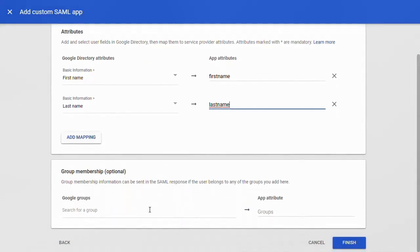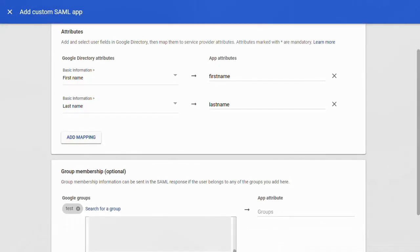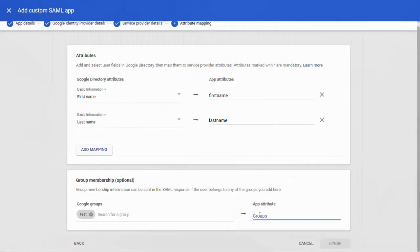Scroll down and select the group's membership information that can be sent in the SAML response if the user belongs to any of the groups you add here. Type the attribute name. Click on the finish button.